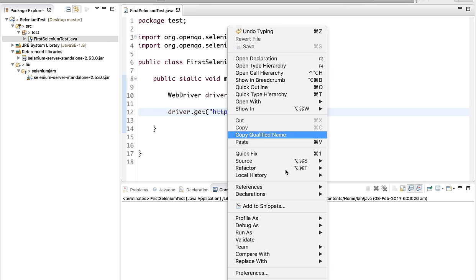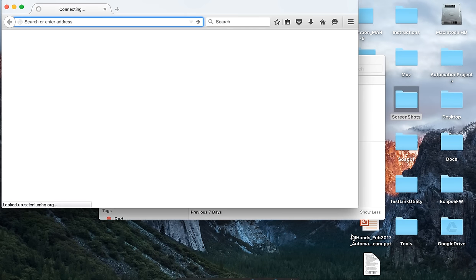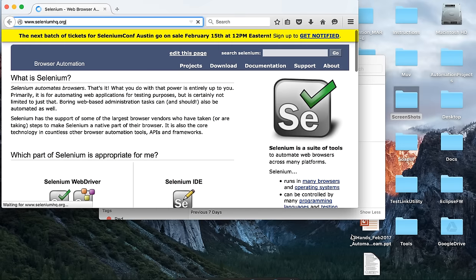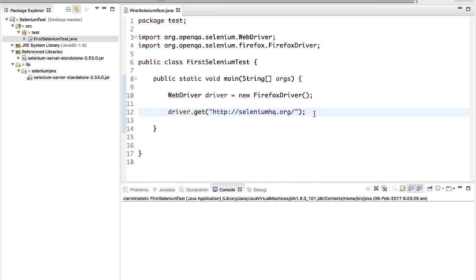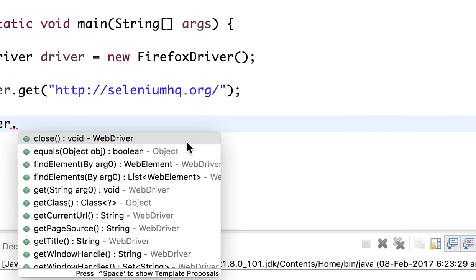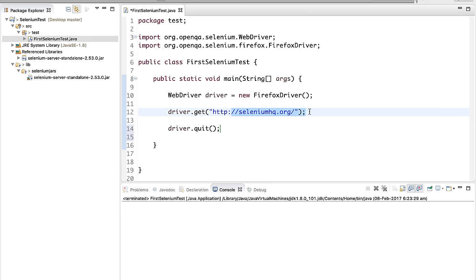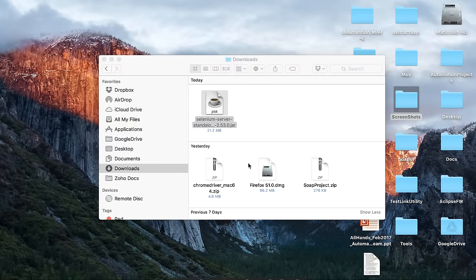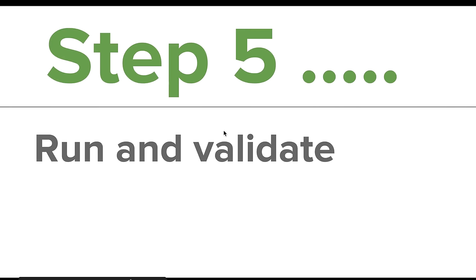To run the program, click the Run button or right-click and select Run As Java Application. The Firefox browser opens and navigates to the SeleniumHQ website — it is working fine. Step five is to run and validate, which we have done. The browser opens but does not close automatically, so I add 'driver.quit()' to close it. Saving and running again, the browser opens, goes to the website, and then closes.